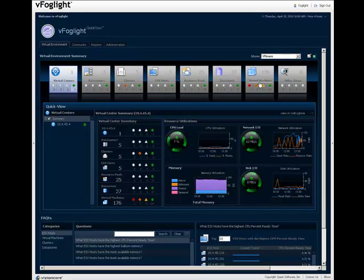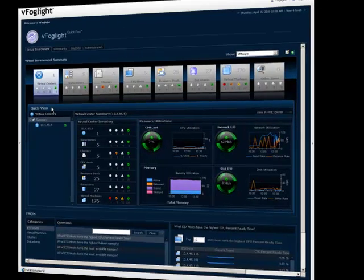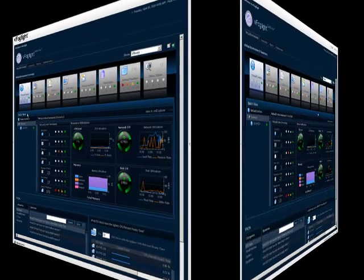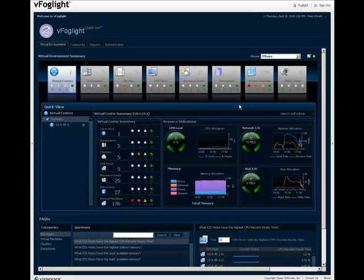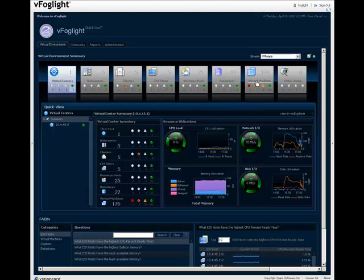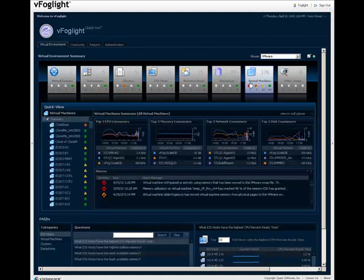Below the tiles is the QuickView. By default, this view displays a summary of the selected Virtual Center. If you click an object type or corresponding number on one of the tiles, the QuickView displays a summary of all the objects of that type.